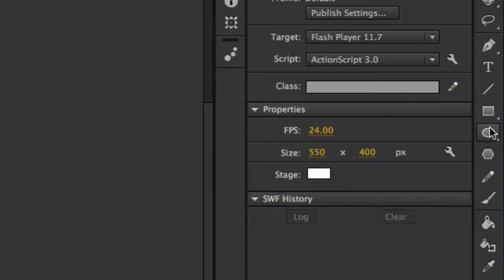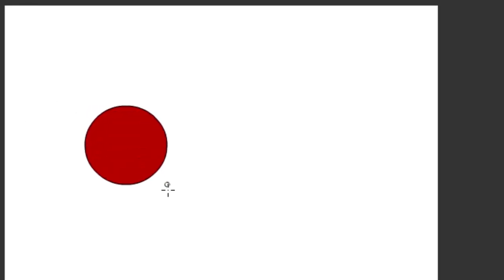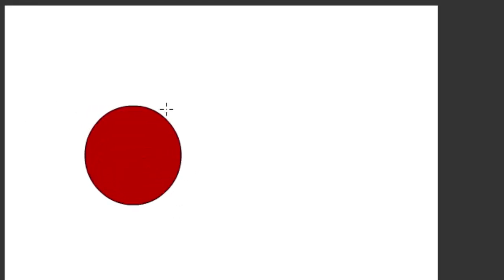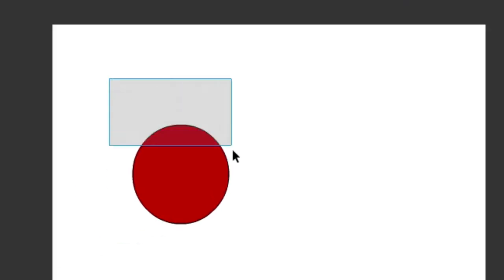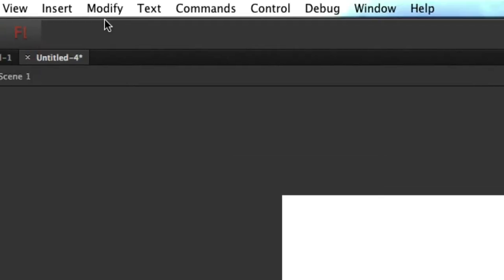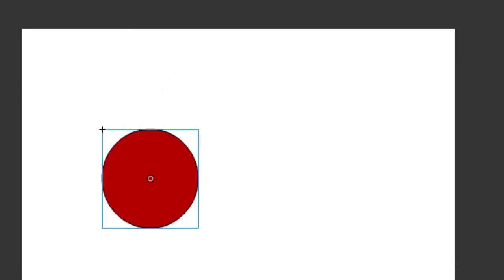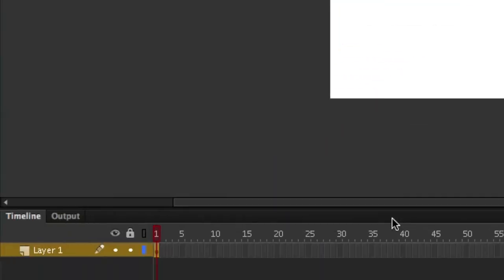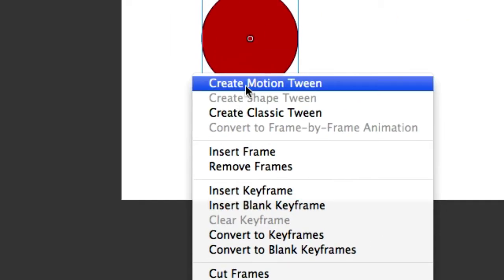Let's go ahead and create a shape — I'll just create a red circle over here, put it right there. We're going to be animating it, so let's get our move tool and either click on it or select it. Let's go to Modify, Convert to Symbol — Symbol 1, defaults look good. Let's go down to our 48th frame, hit F5 to create it there. Now right-click and choose Create Motion Tween.